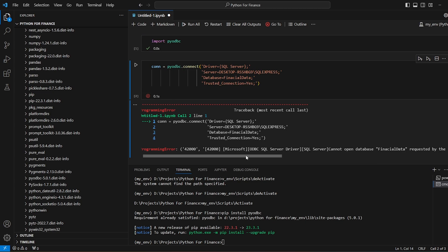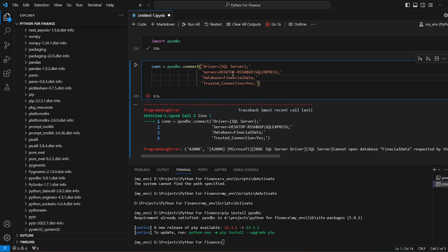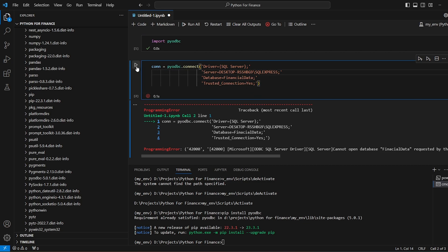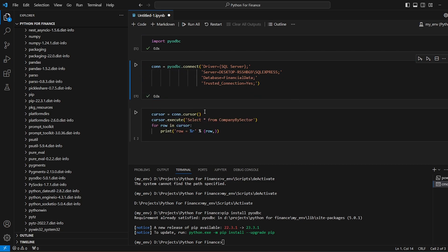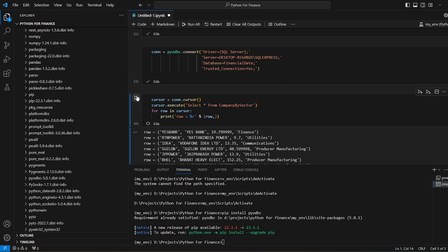pyodbc cannot open the database. Okay, there is a database name correction, financial data. So financial data, now this is run, and then we have a cursor.